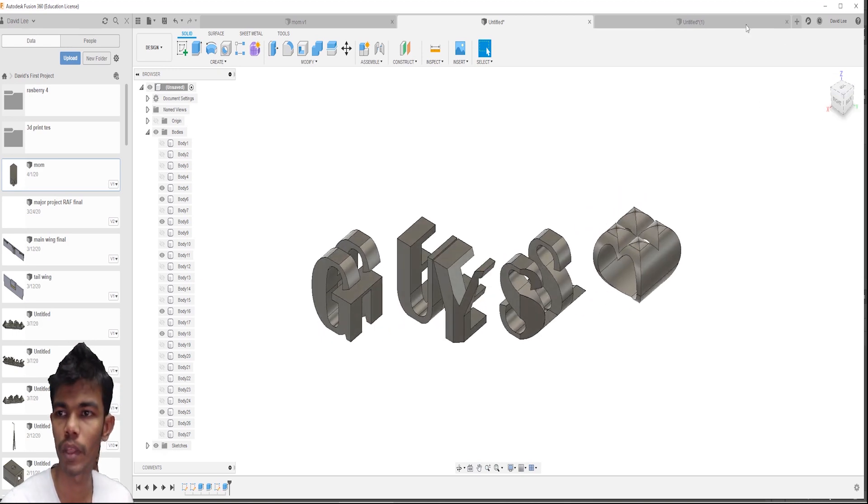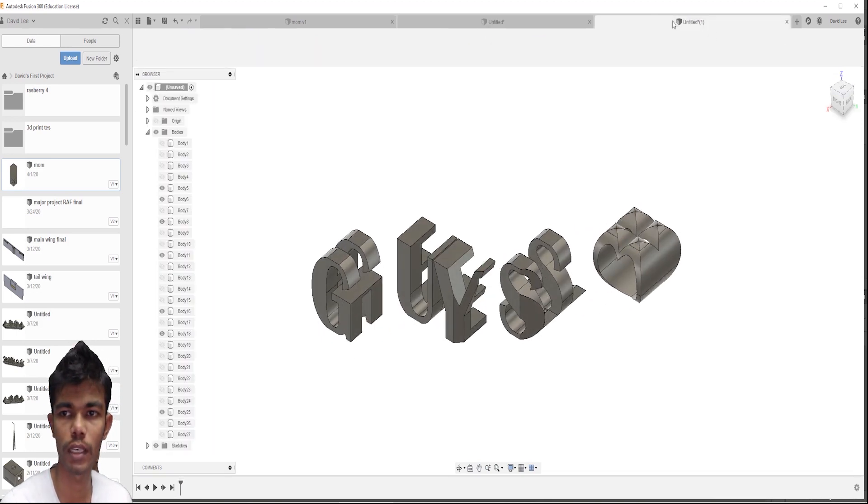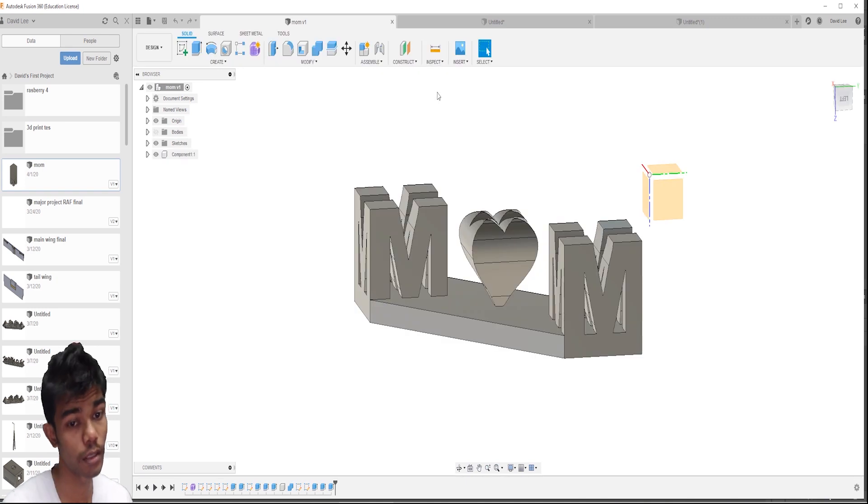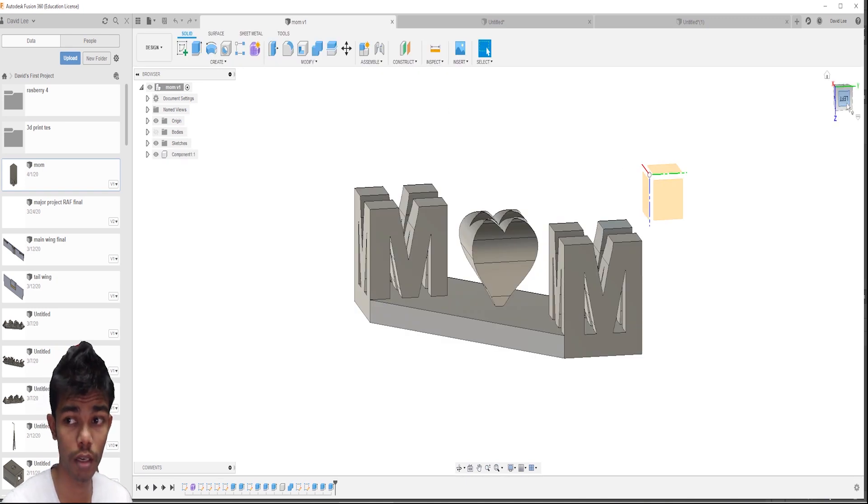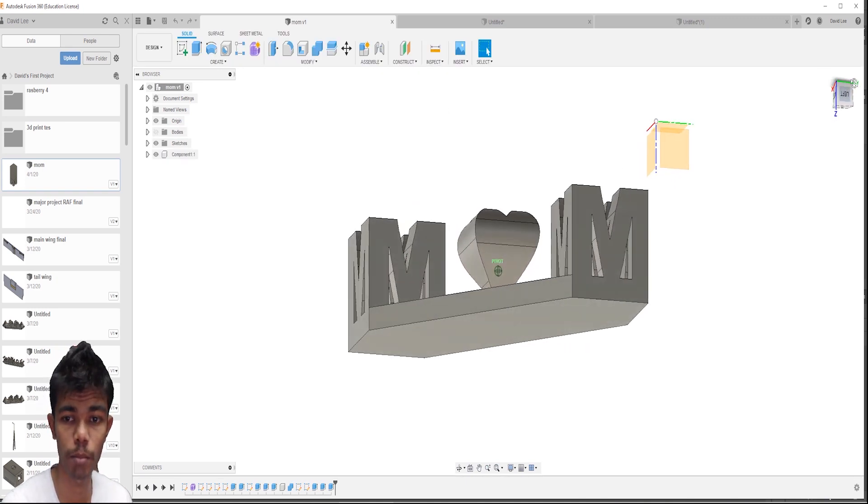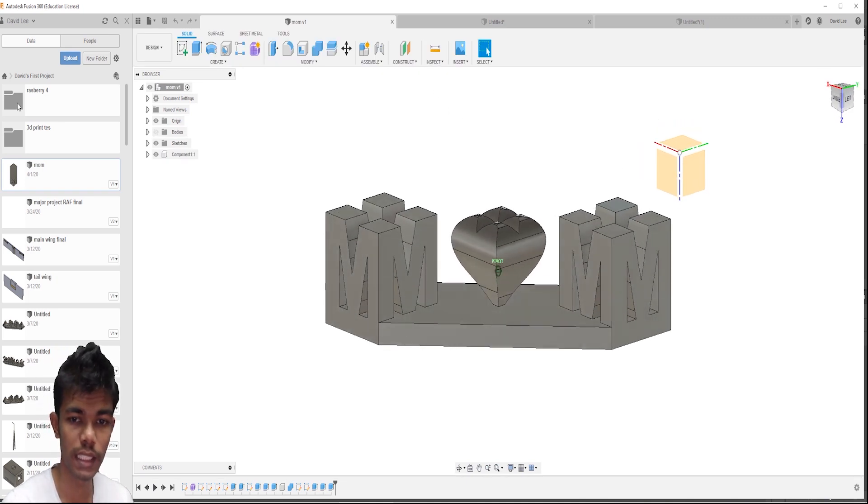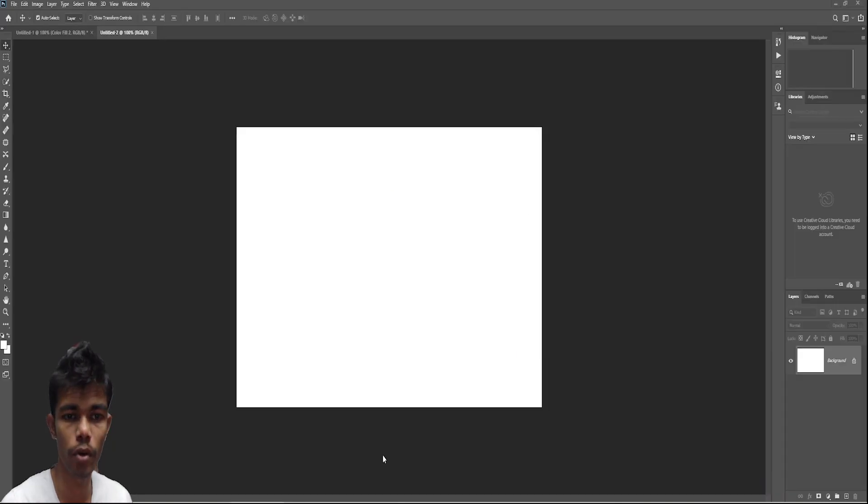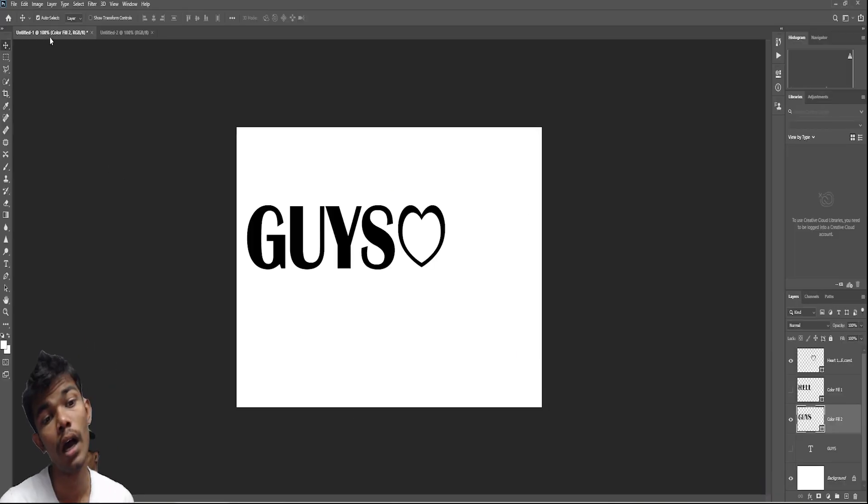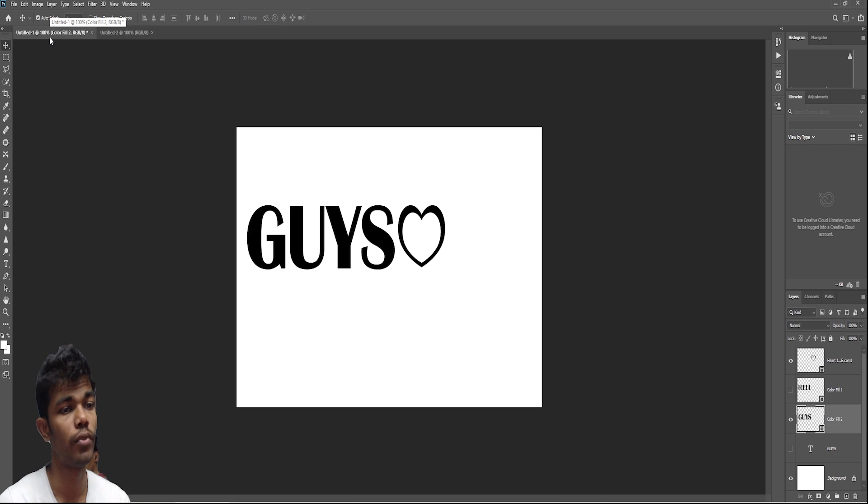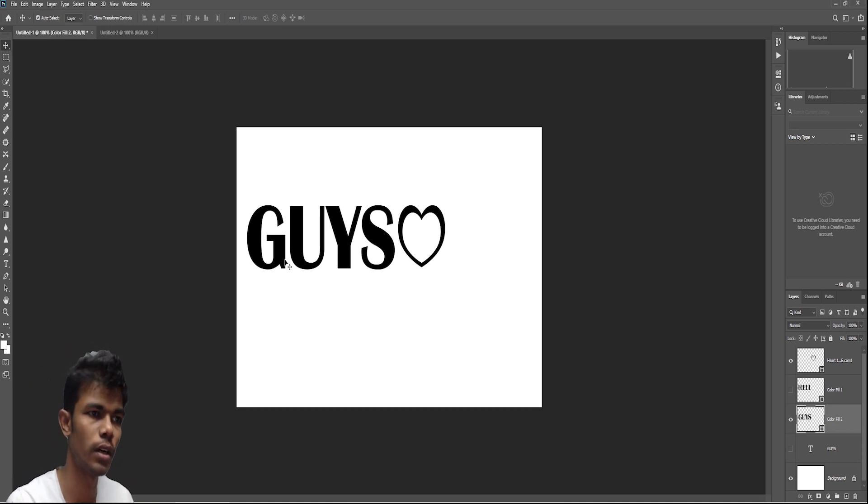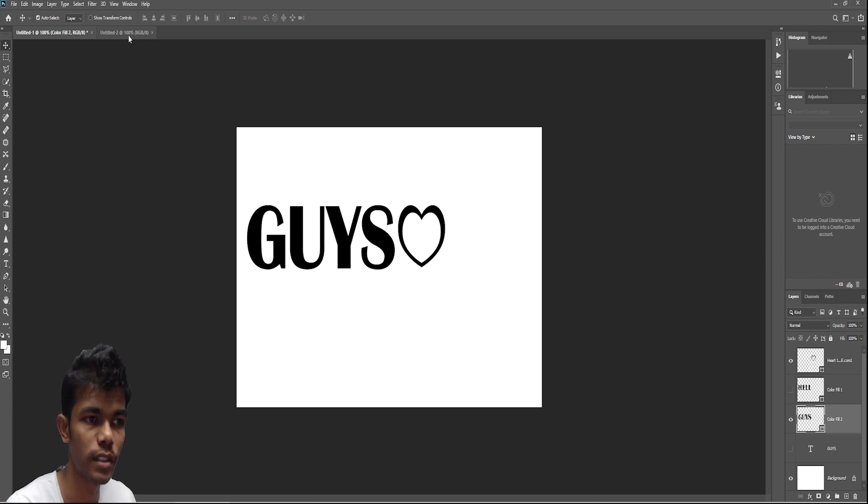So I am going to show you that. Before that, we can usually do that on Tinkercad but Tinkercad is not working for me. So I am going to do that in Photoshop. We can't extrude photos in Fusion 360.